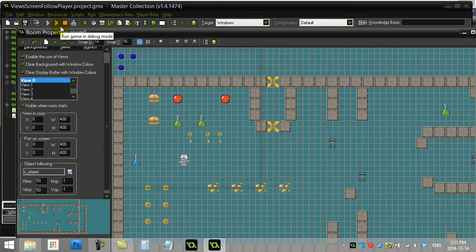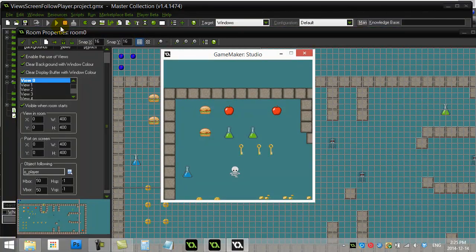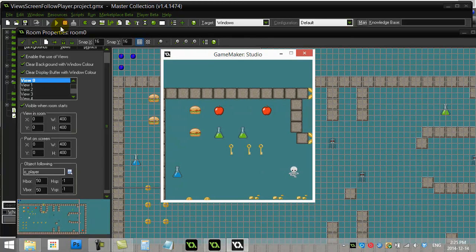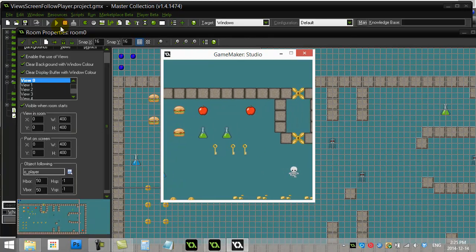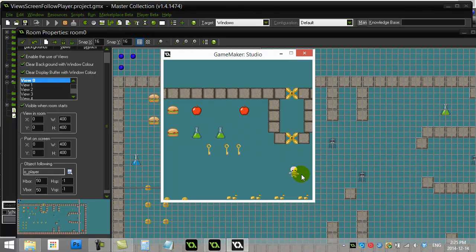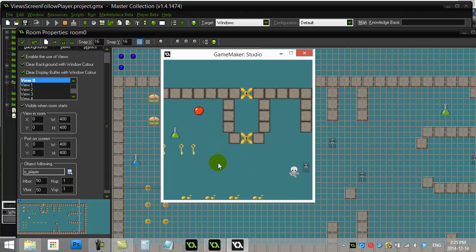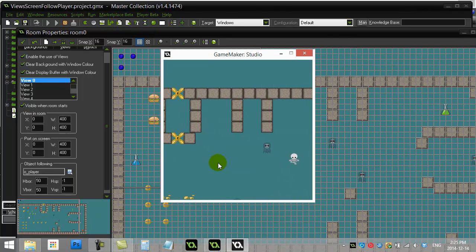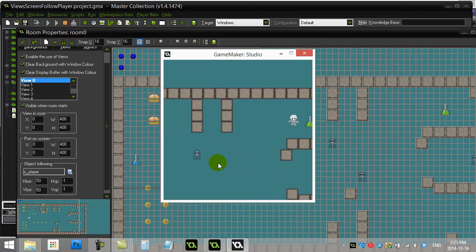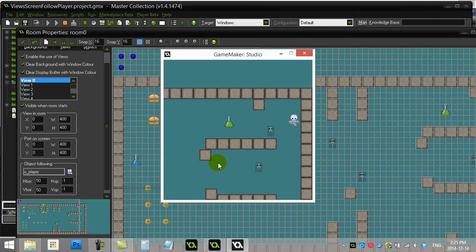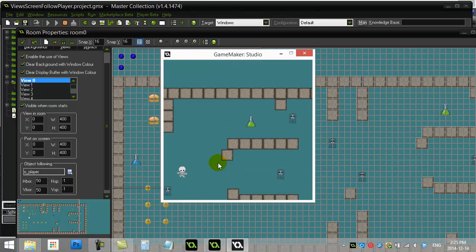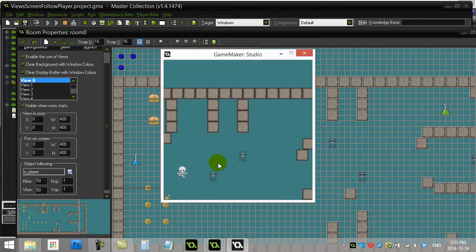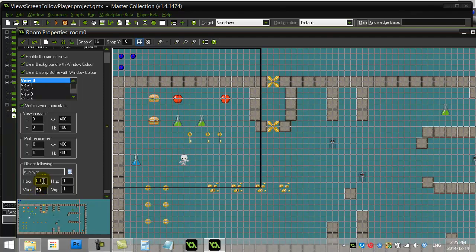That 50 by 50 tells Game Maker when to start scrolling. So when I get 50 pixels within that right edge, so this is 50 pixels right here, that's when the window starts to scroll. You see here I'm never going to scroll up, but I eventually hit the end of the room and it knows the end of the room and won't go past it. But that's not too bad.